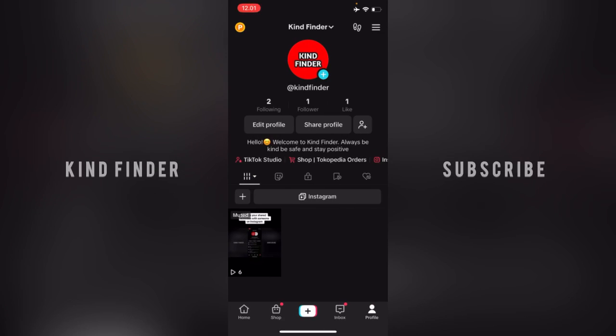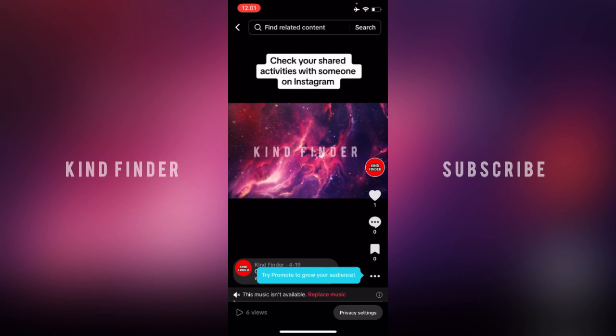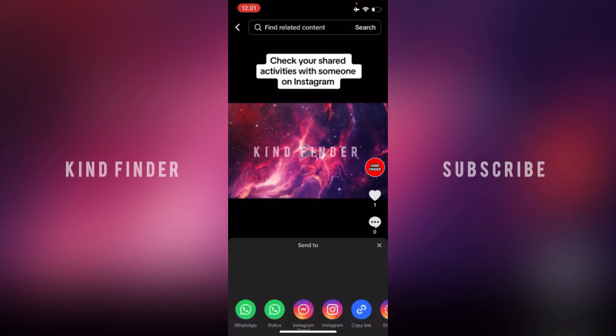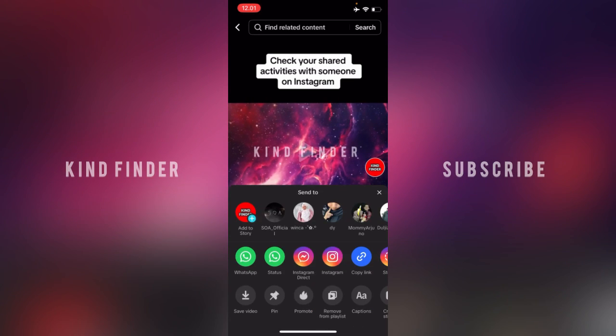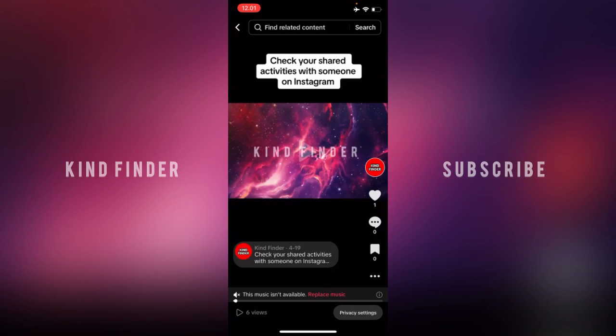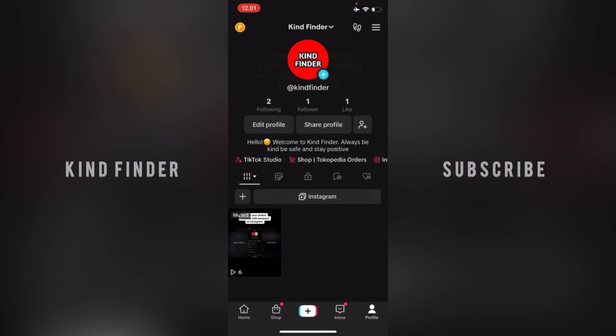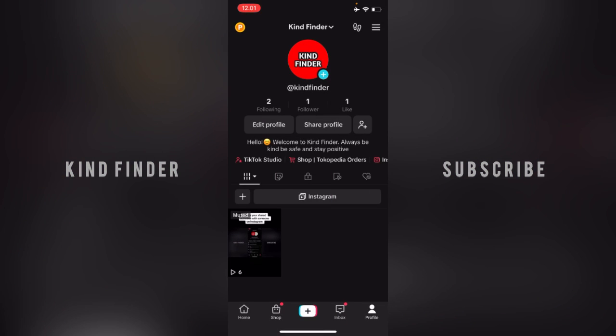So guys, now I have set it so no one can share or save that to their phone, except me because this is my own video. I can save the video, but for anyone else, they cannot do that.